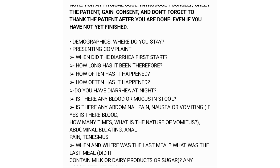When starting, ask about demographics — specifically where the patient stays. For the presenting complaint, you have been told diarrhea, so ask: when did the diarrhea first start? How long has it been there? How often has it happened?